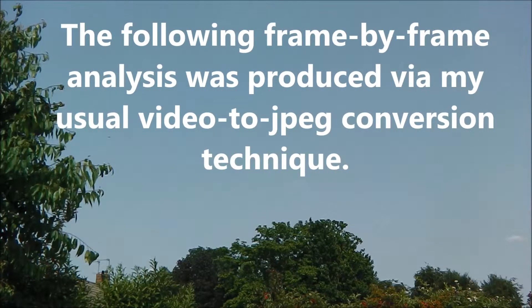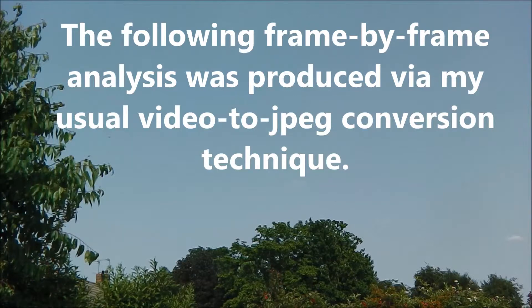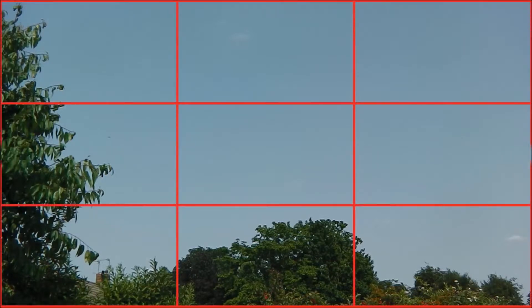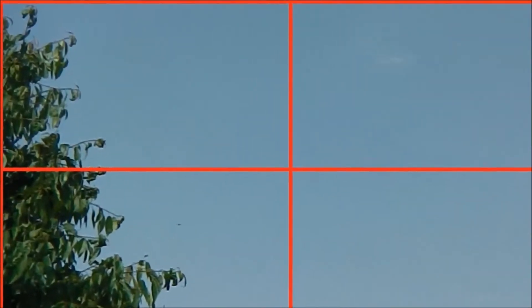The following frame-by-frame analysis was produced via my usual video to JPEG conversion technique. The converted frames were then cropped into nine sections in order to provide artificial zoom.